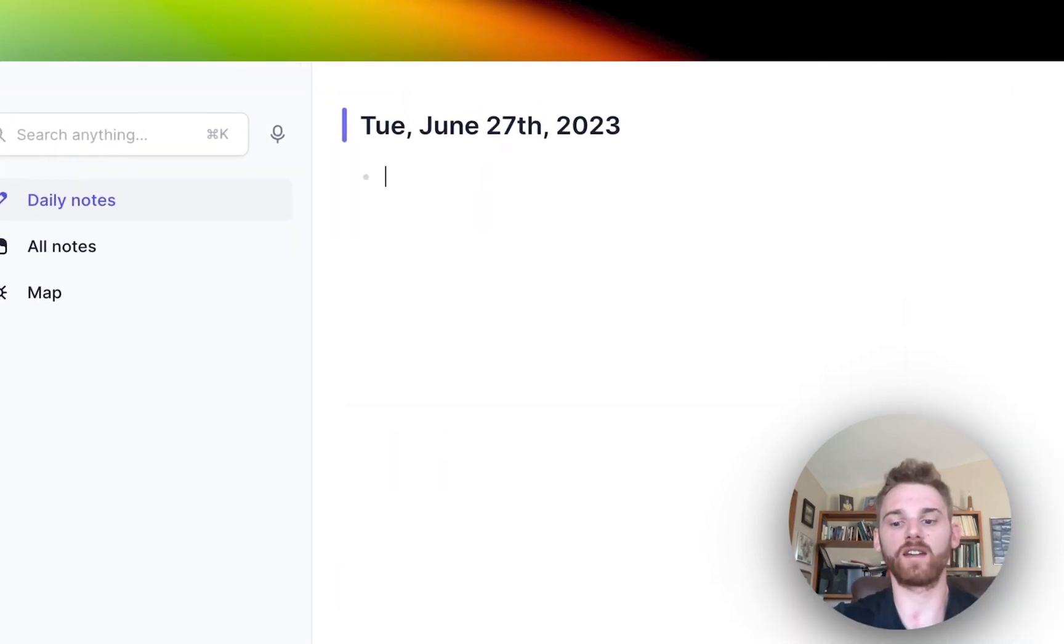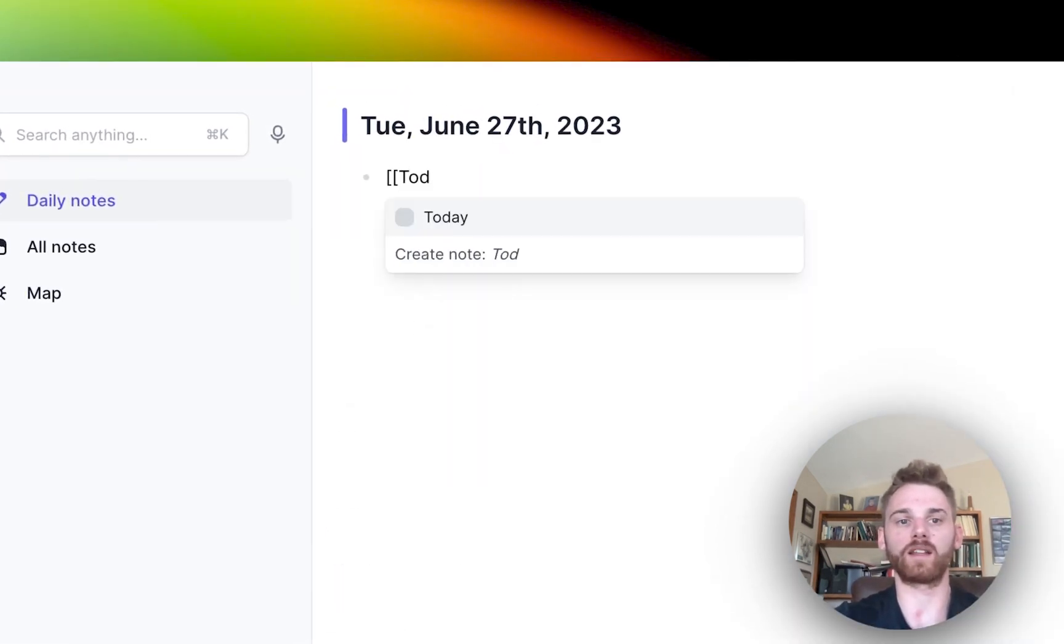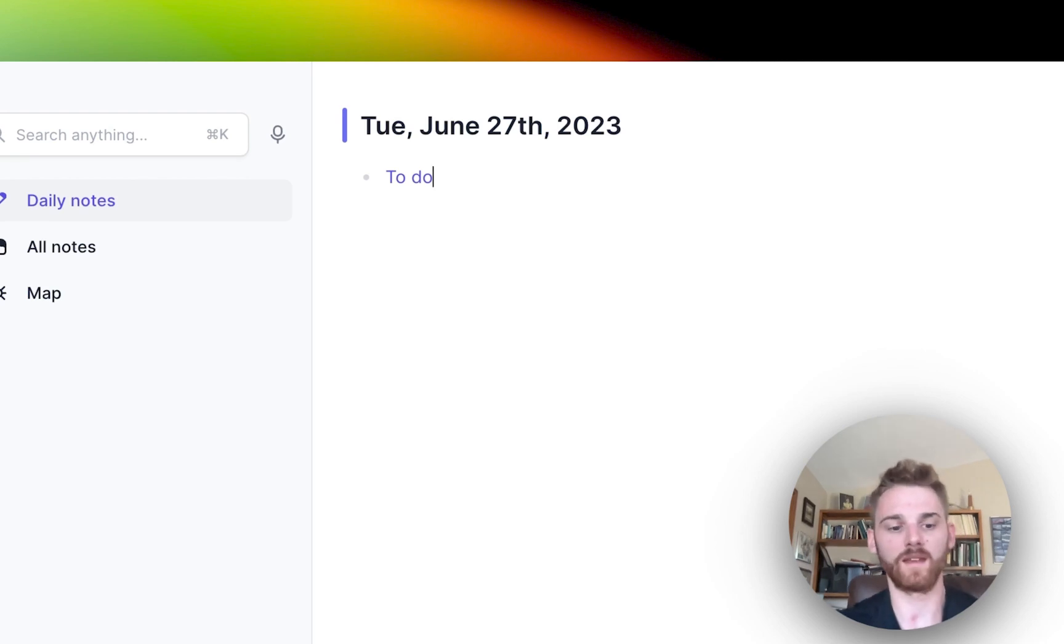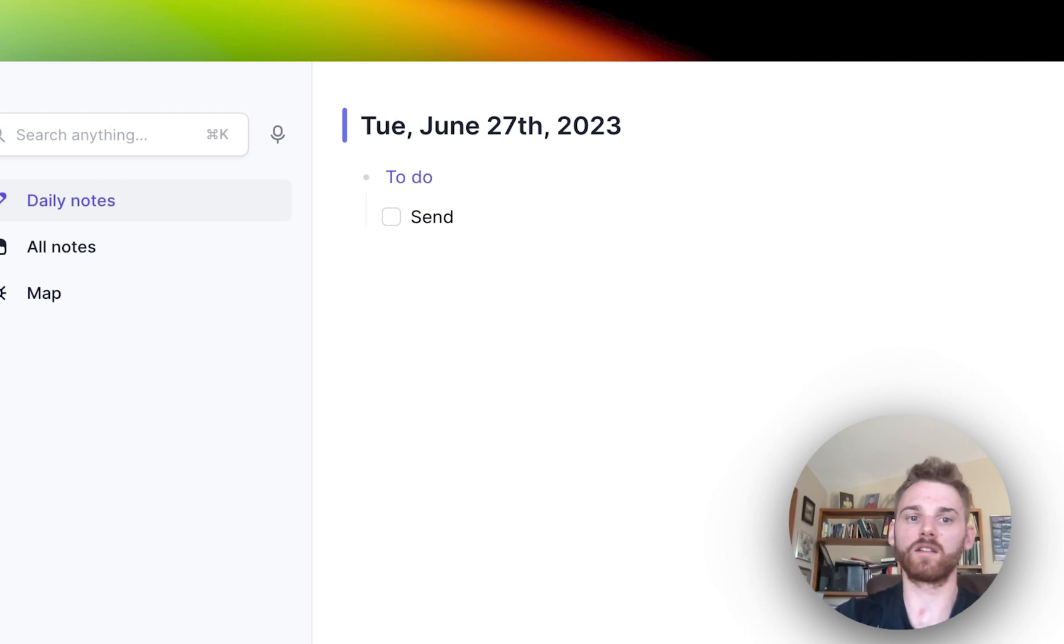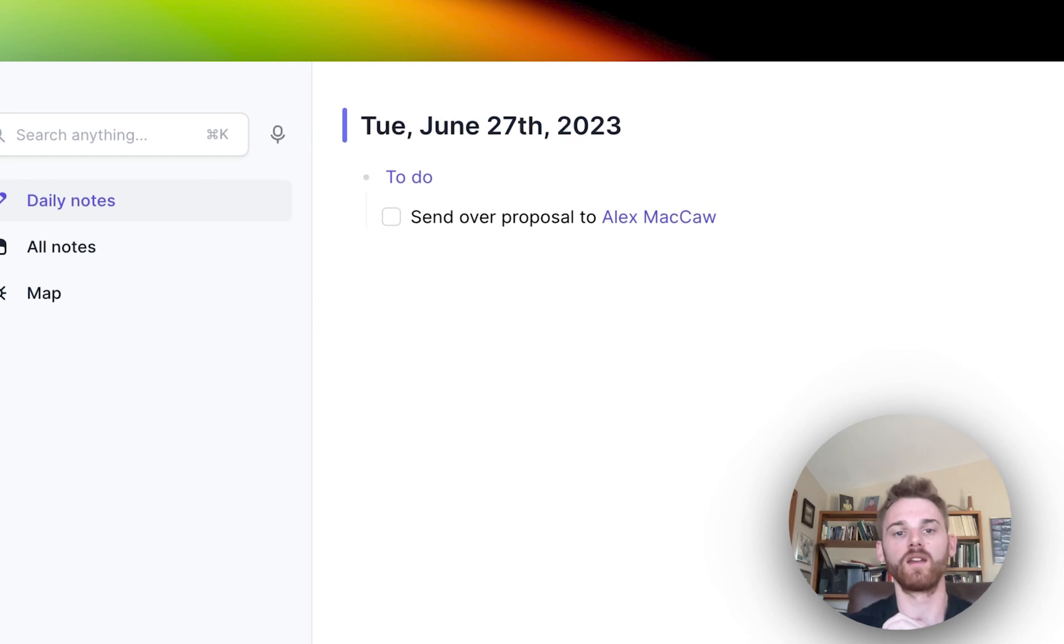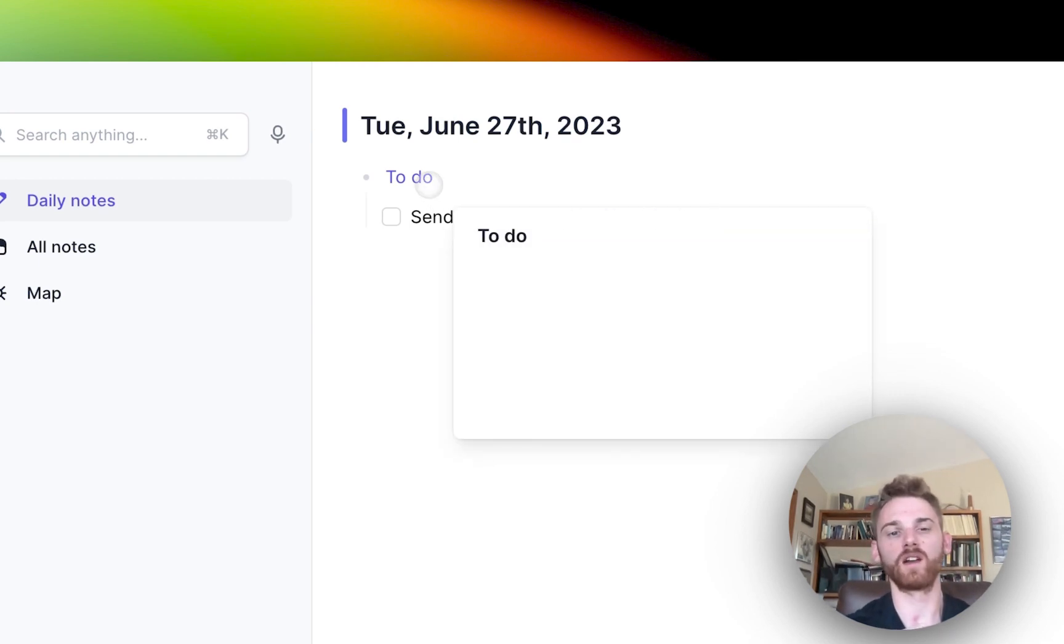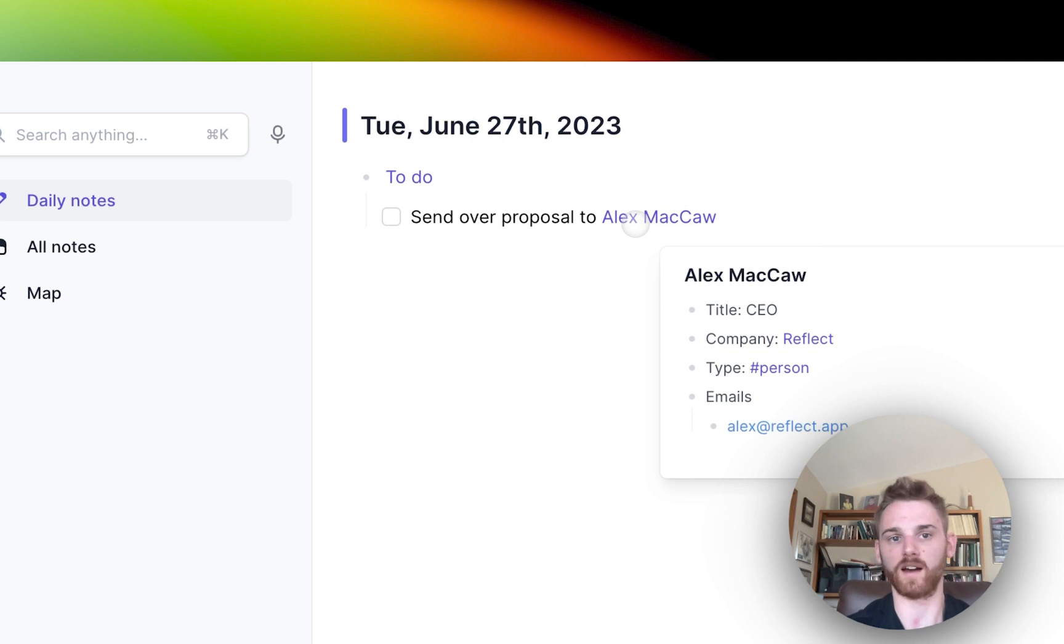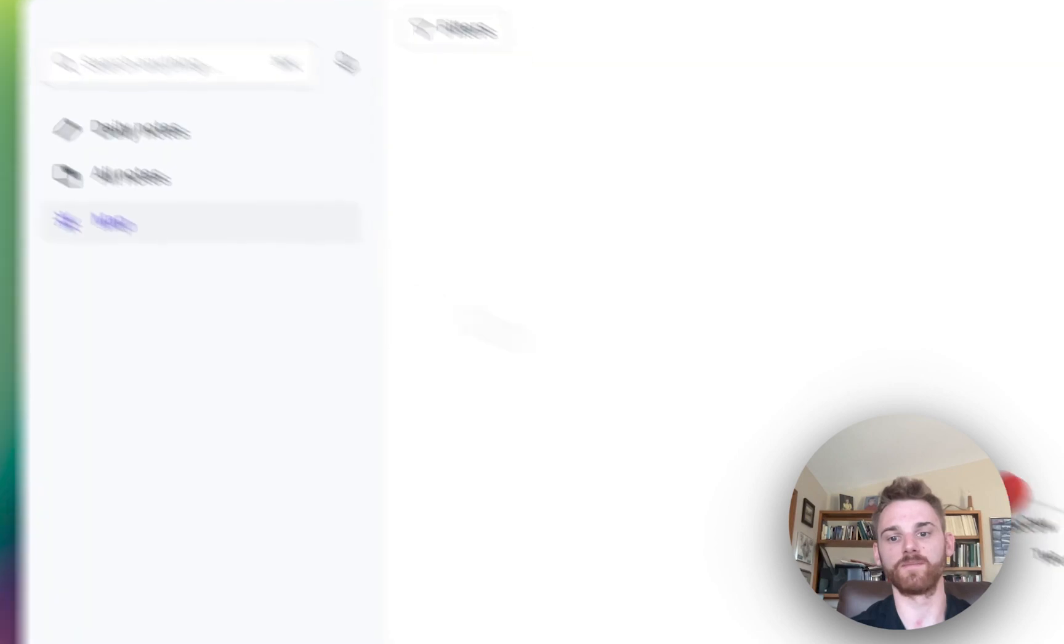But let's try creating a new one. We'll create a backlink that says to do. And maybe for that, I will say, send over, I'll just make something generic, proposal to Alex McCaw. So now we have done a couple of things. We've added a note that's called to do. We've linked it from the daily note page. And we've also linked to Alex McCaw's note from this daily note page. So we should now have a couple connections.